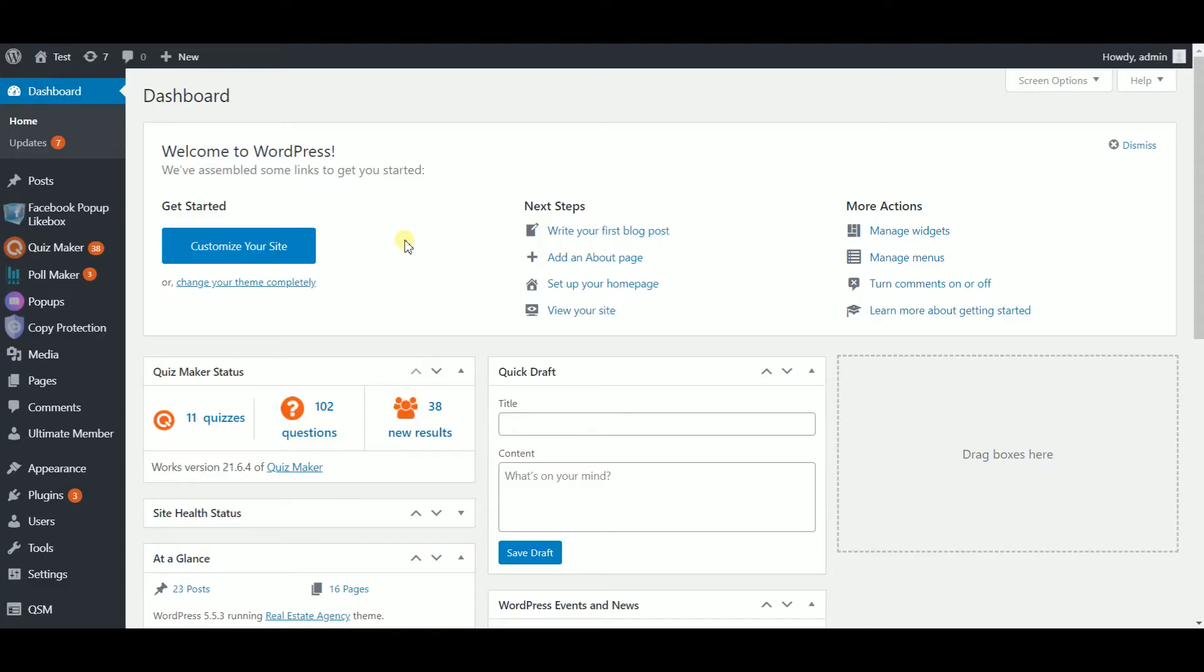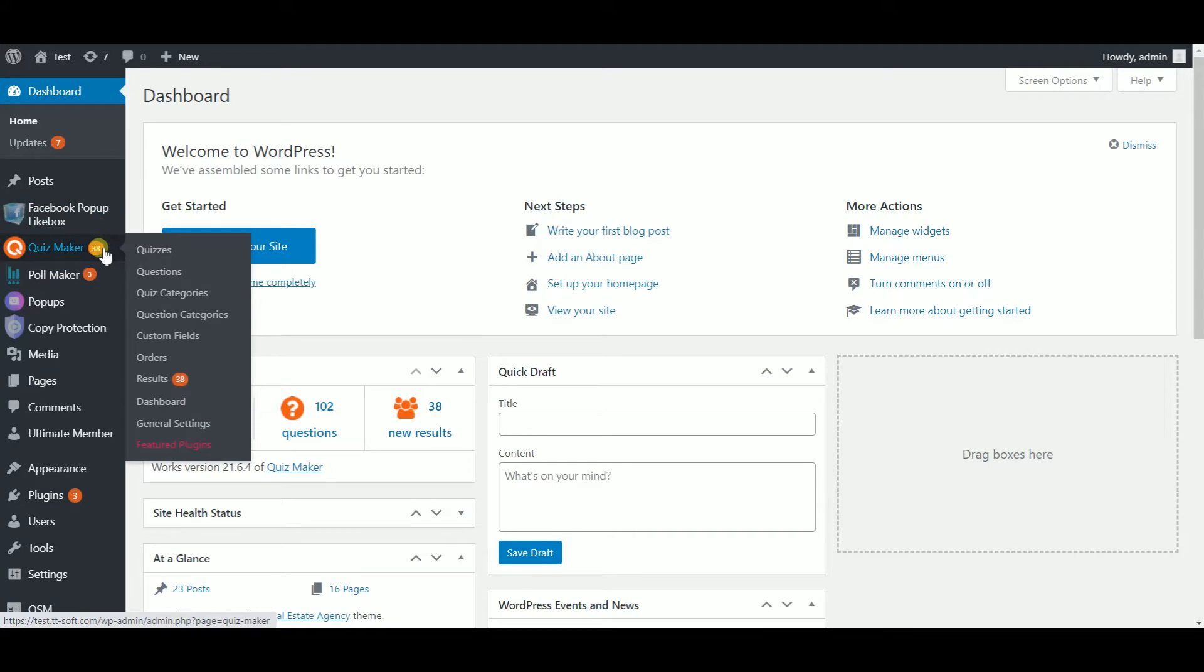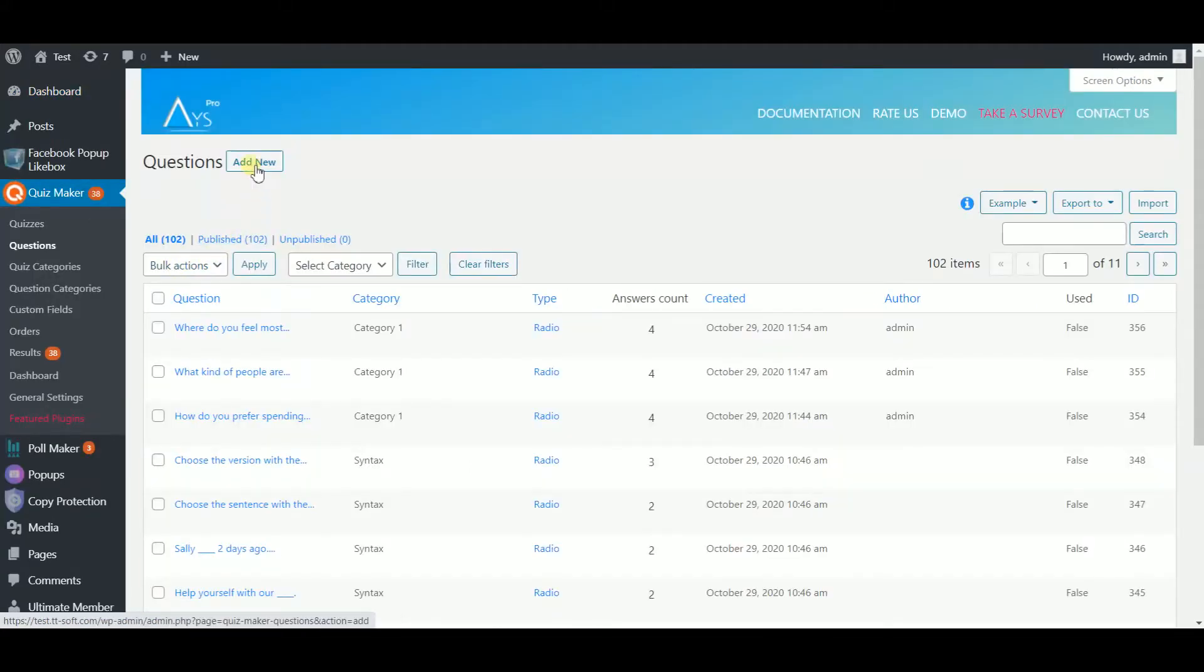Hello everyone! Today I'm going to show you how to make a personality quiz on WordPress. Now we are here on the dashboard and the first step in making a personality quiz is creating questions. Head to Quizmaker on the sidebar then choose questions and click on the add new button.